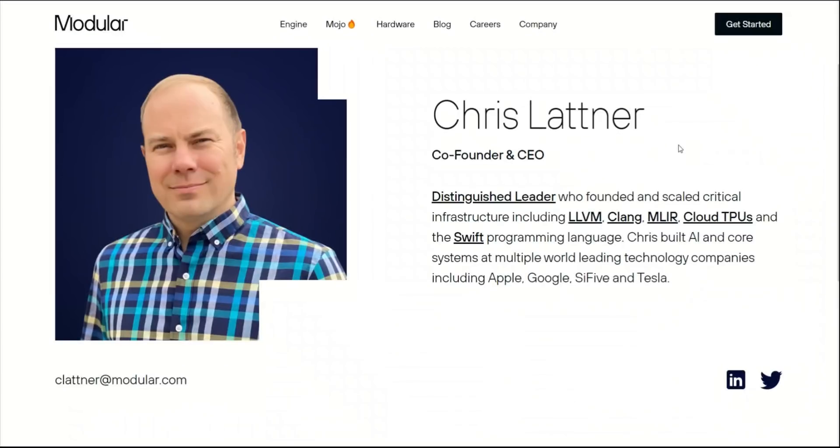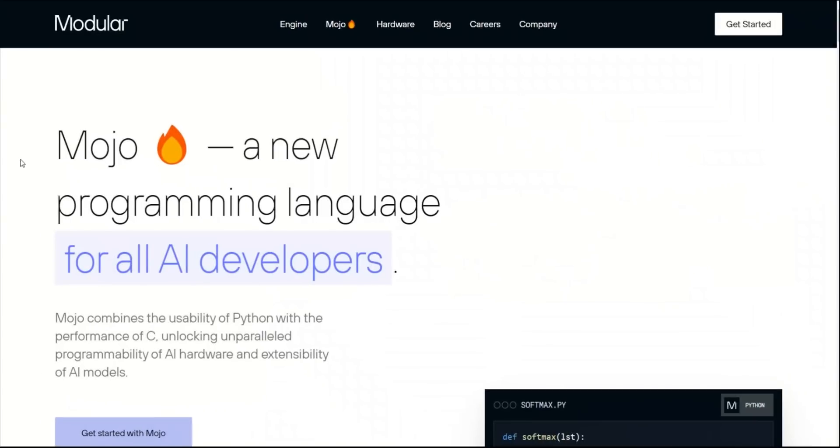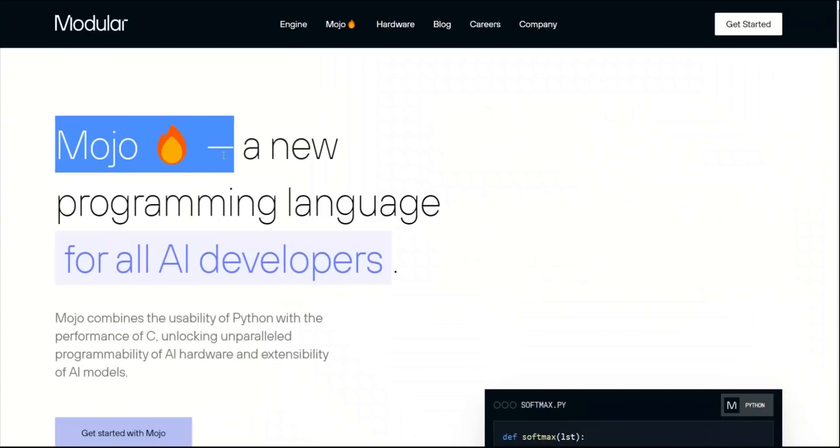Yesterday, Chris Lattner, the inventor of Swift programming language, announced the creation of a new programming language called Mojo, which is built on top of Python.